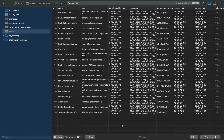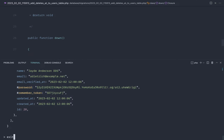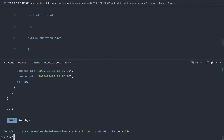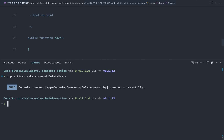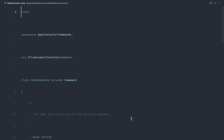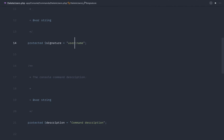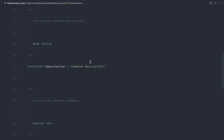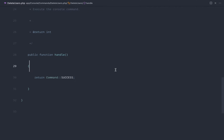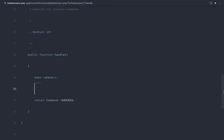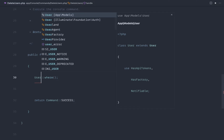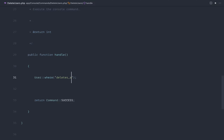The next step is to create the console command. Let's run `php artisan make:command DeleteUsers`. In the DeleteUsers command, we'll give it a name under a users namespace — just call it `users:delete`. Now, to implement this, we'll query the User model where `deletes_at` is less than or equal to the current date and time.